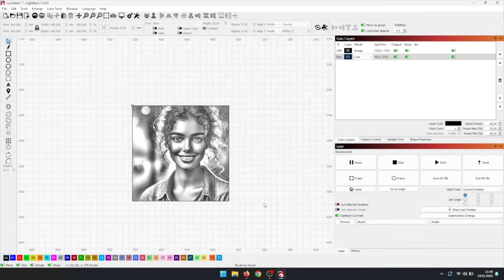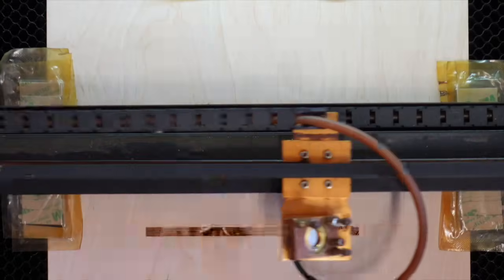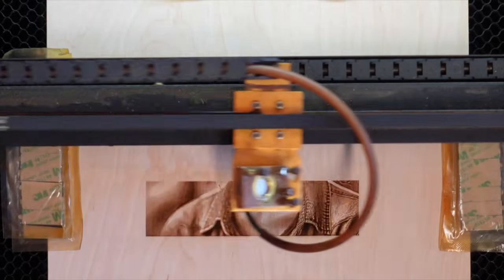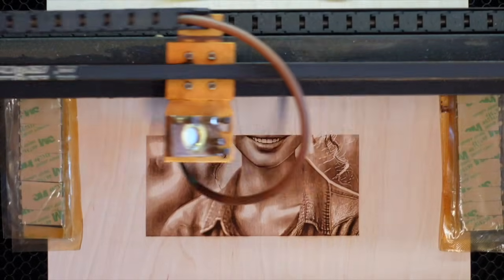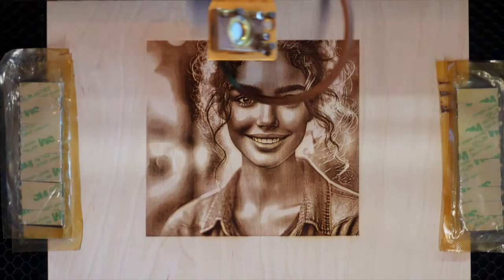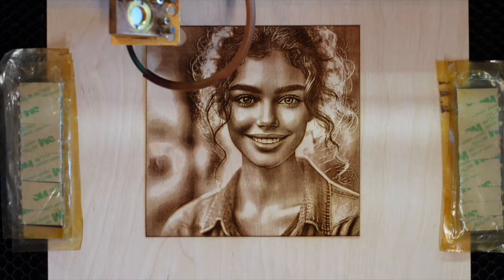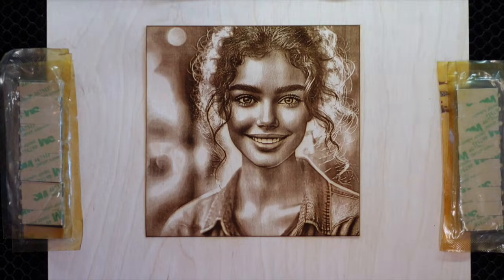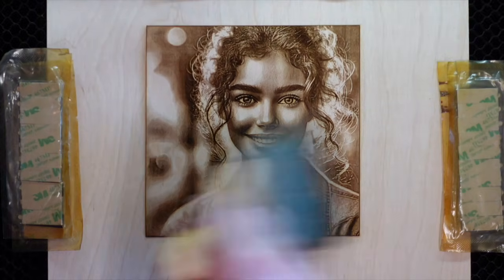We're engraving the image on untreated birch plywood. To minimize scorch marks, we use Air Assist during engraving. Afterward, I use a brush to remove any residue or dust.